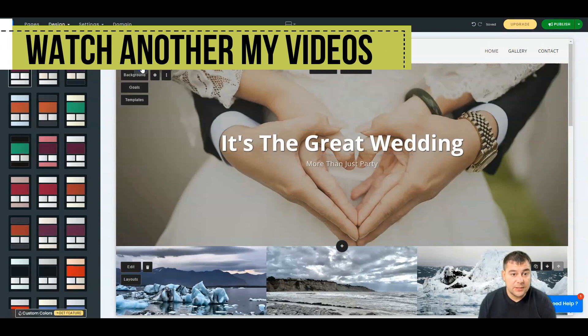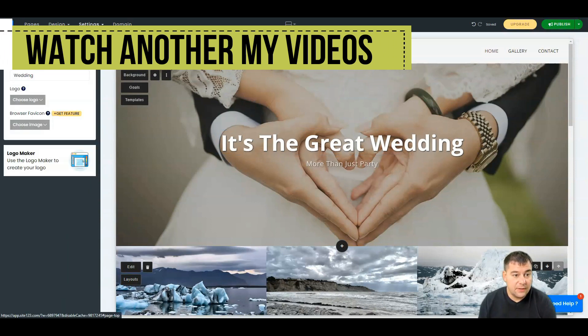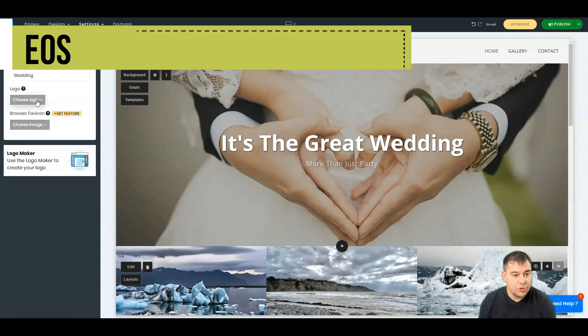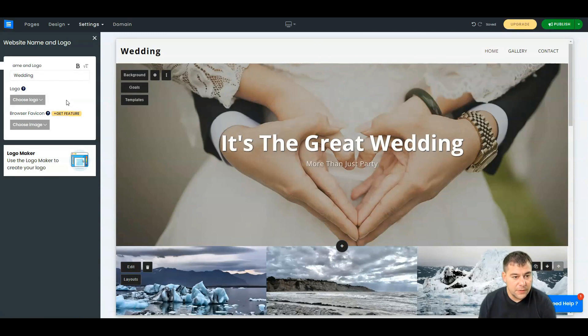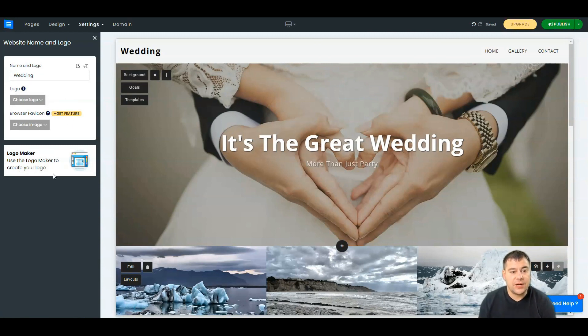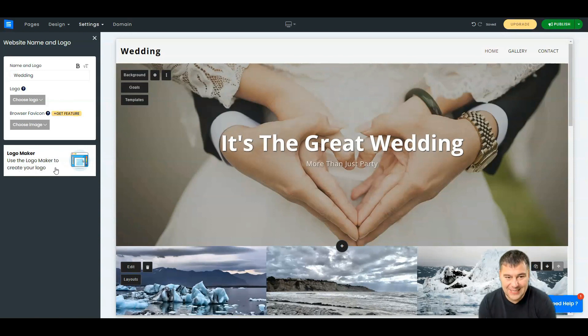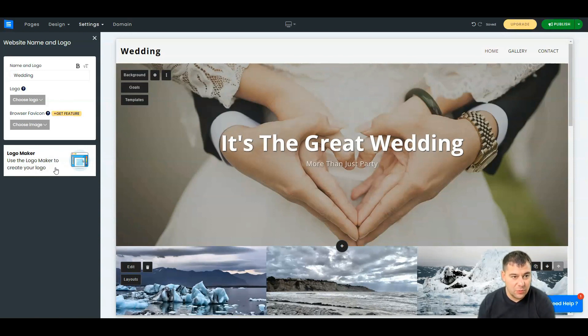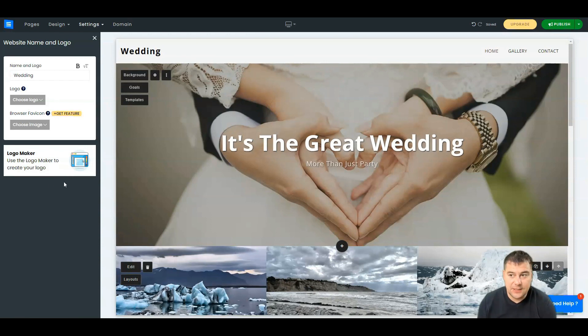Let's edit the logo. You can choose a logo, or you can use the logo maker to create your own right inside this Site123 builder. This is amazing.